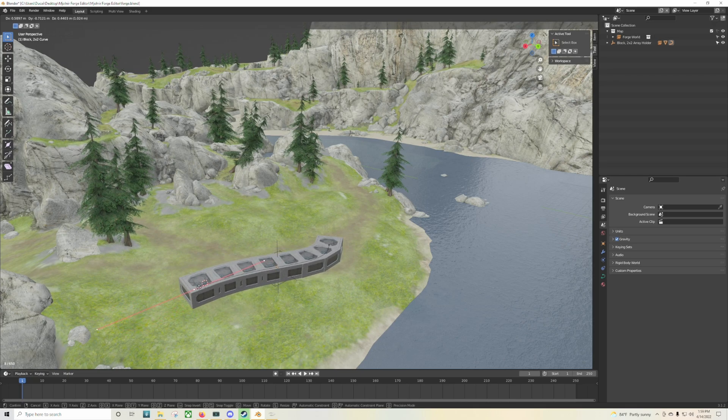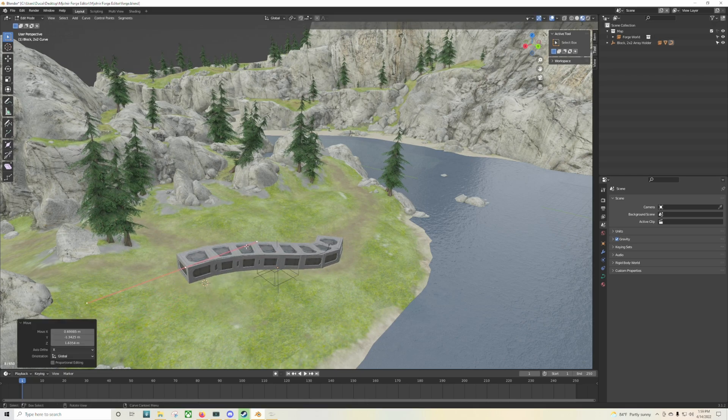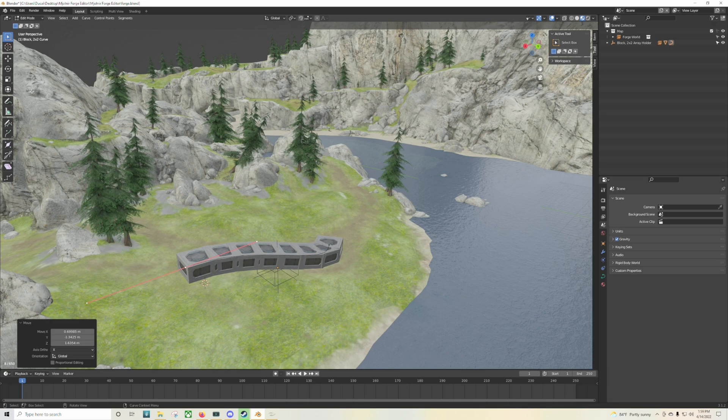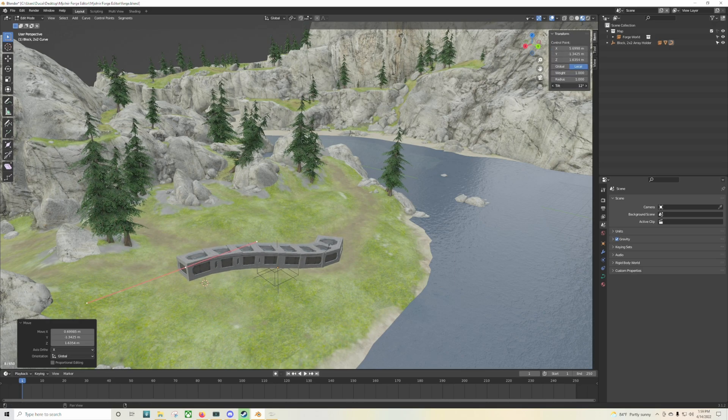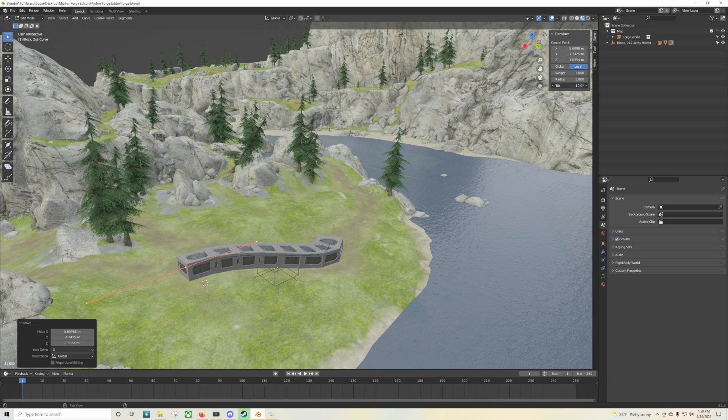I will of course give the link to this Mjolnir Forge Editor. If you want to be able to just try it out on your own in the description down below right now. But tomorrow I'll be doing a beginner version of it.